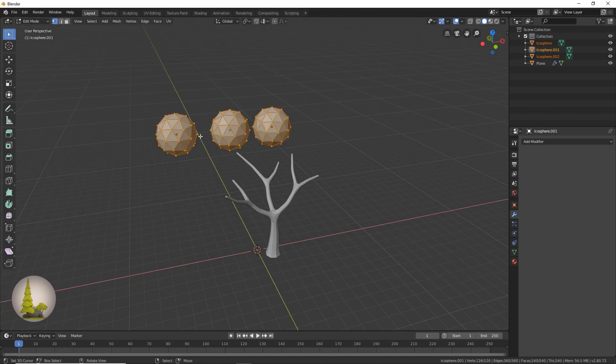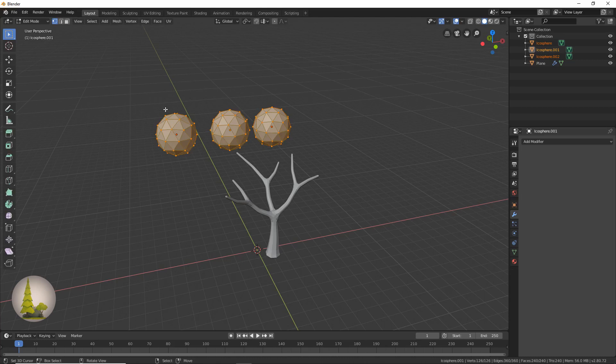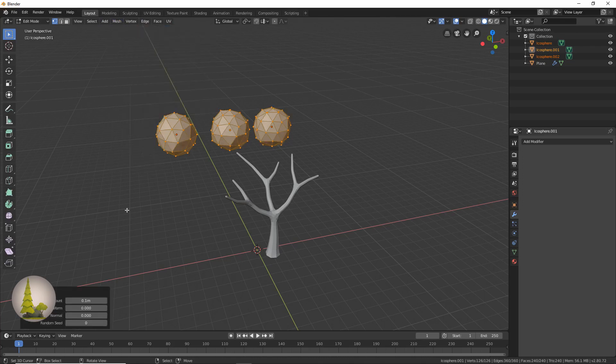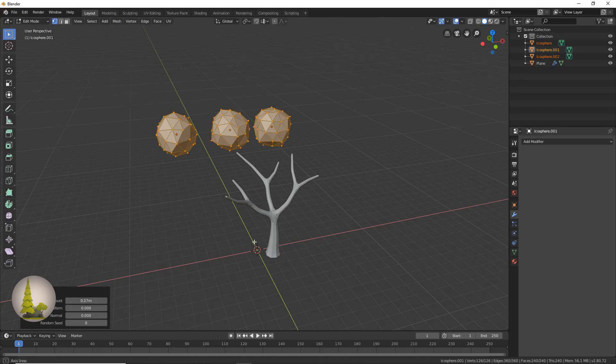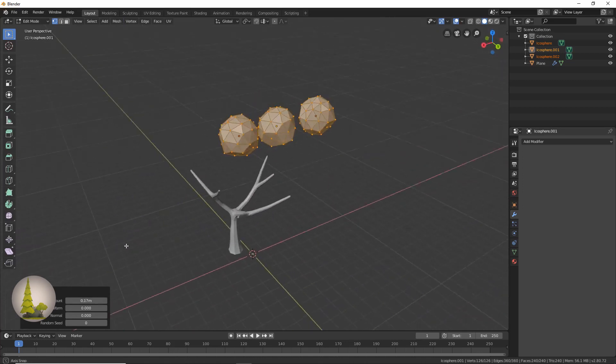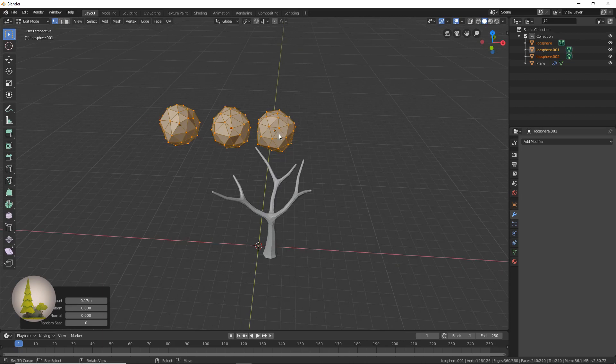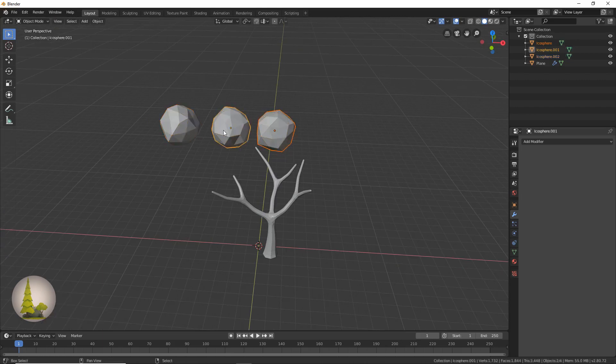Then we're just going to click Tab while all these are selected, and it's going to go into edit mode for all three of them even though they're different objects. Then we're going to go over here to Mesh, and we're going to transform and randomize. Now we'll just slide this up a little bit so that they look kind of random.